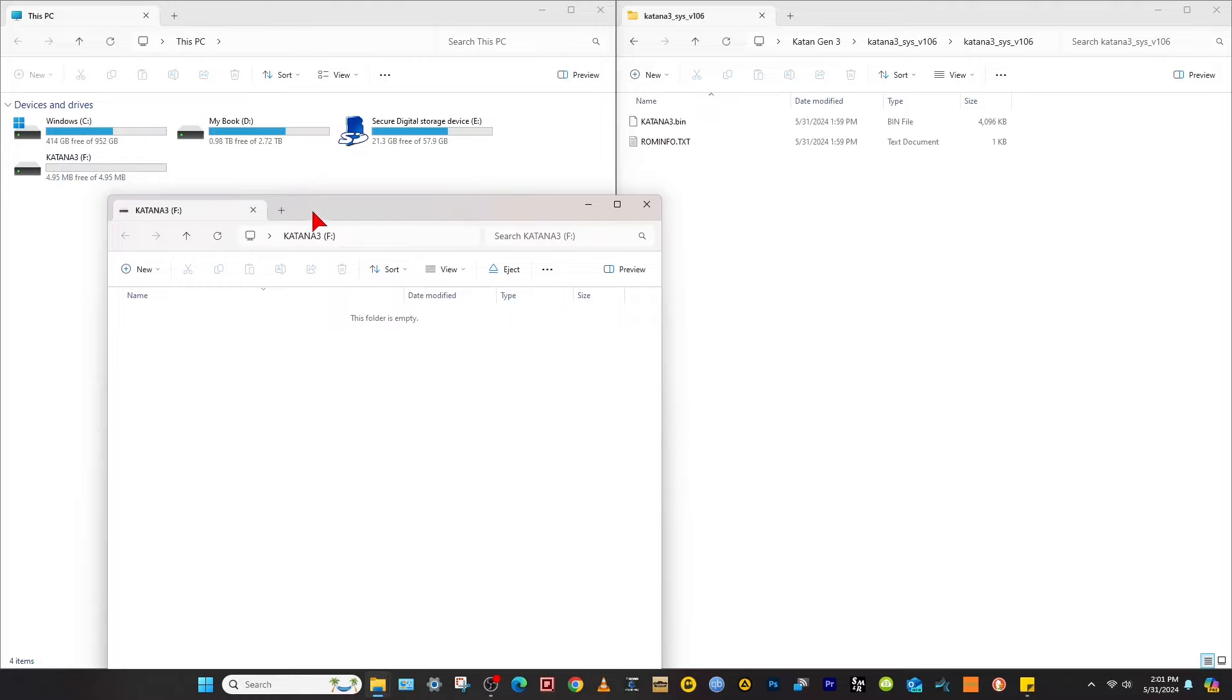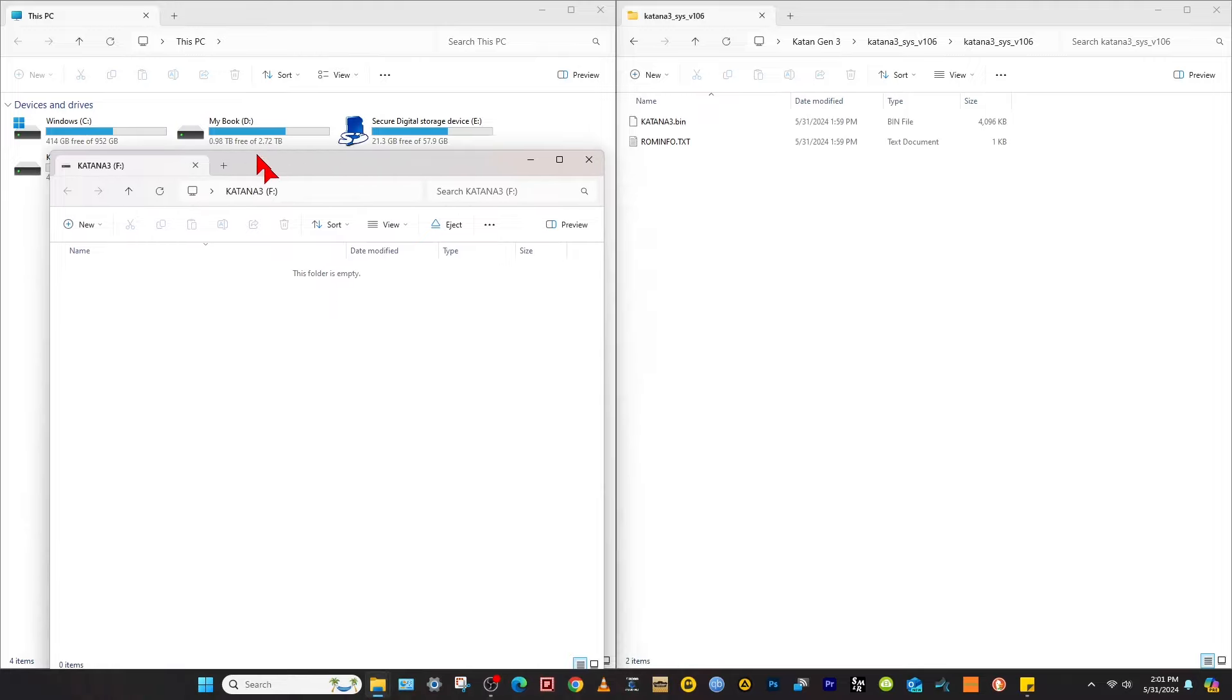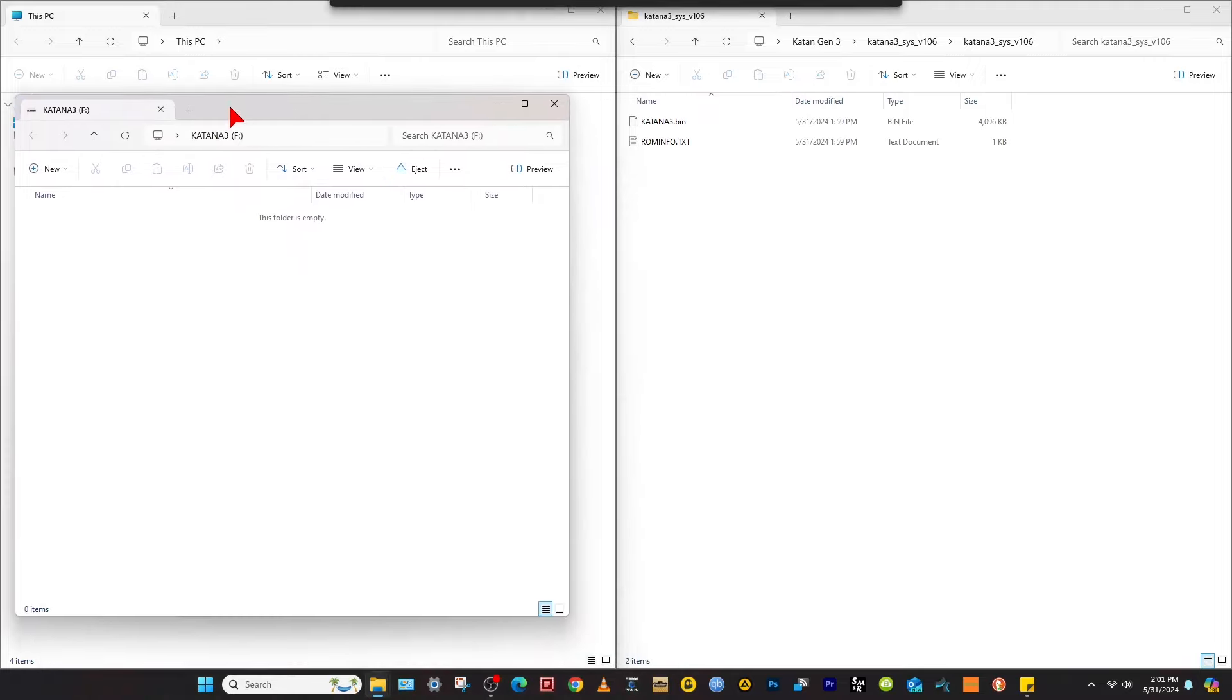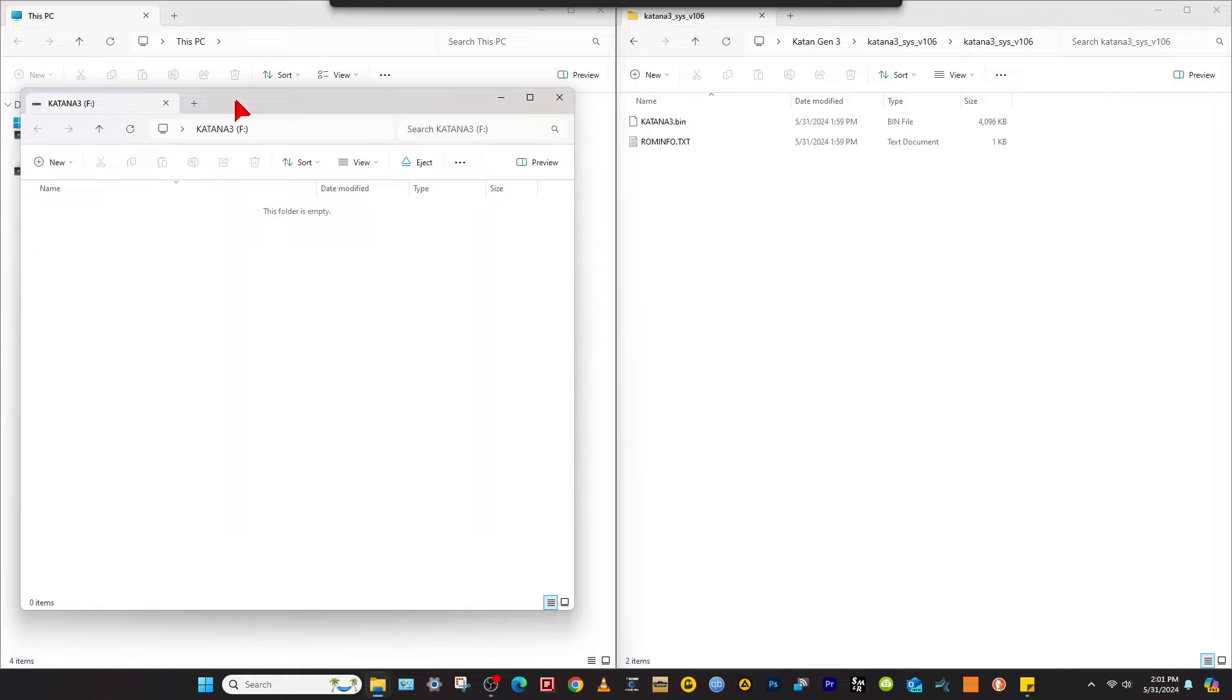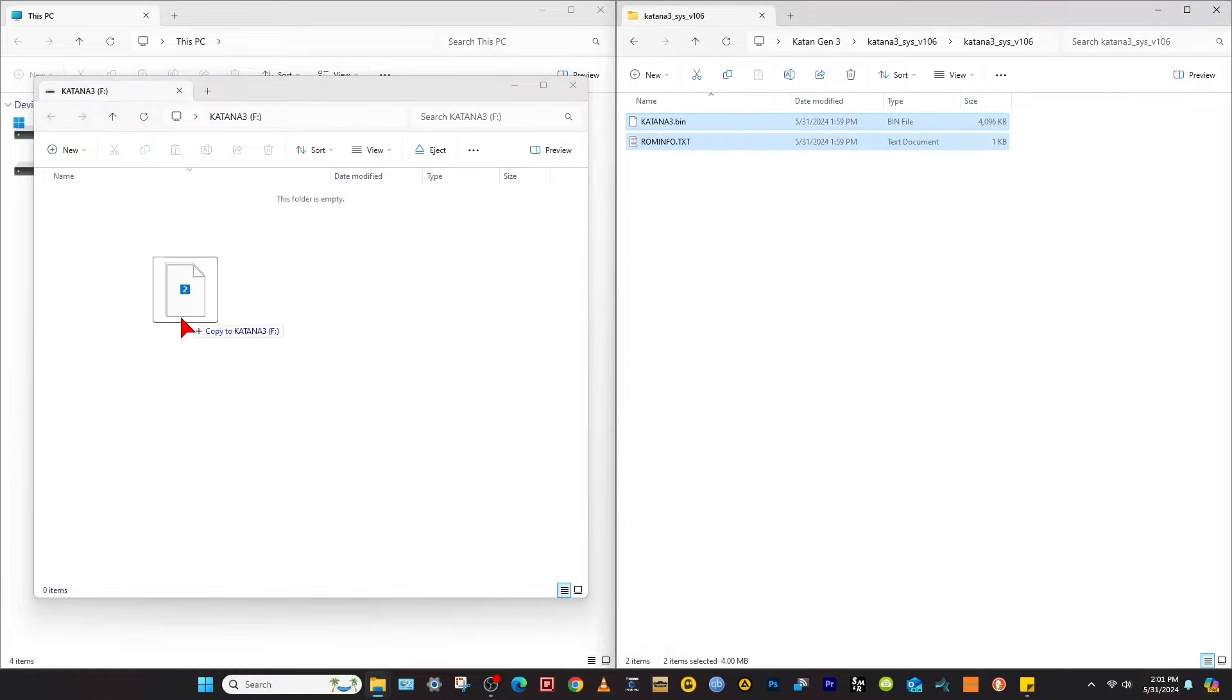Now over on your system files, the Katana 3 system version 1.06, open that up, open that folder up. Do not copy the folder over here. We're going to take these two files right here and we're going to drag and drop them over here. It's going to copy to the Katana 3.